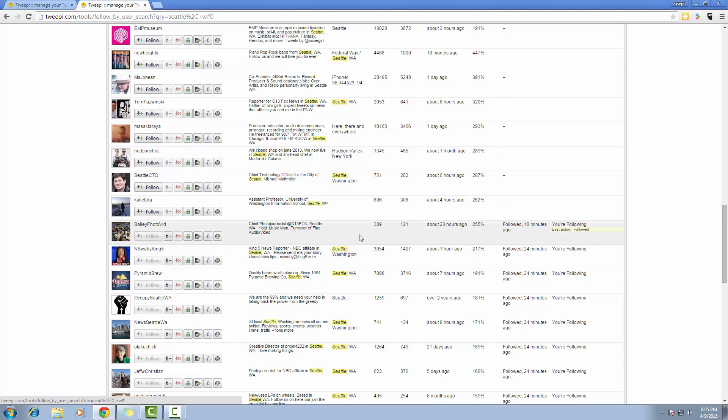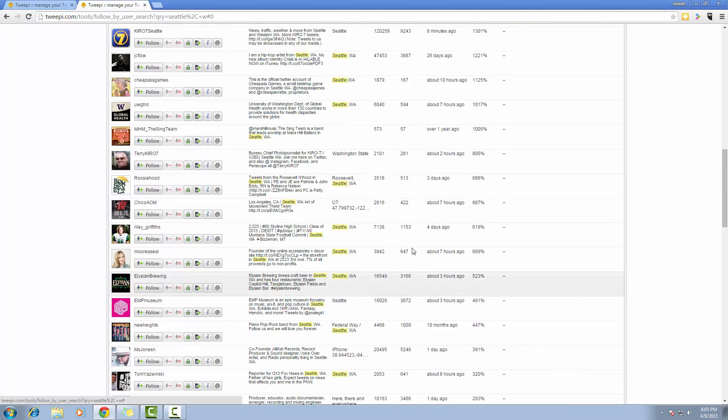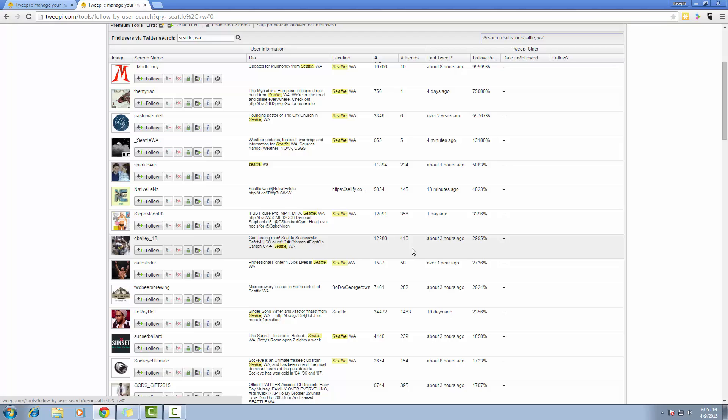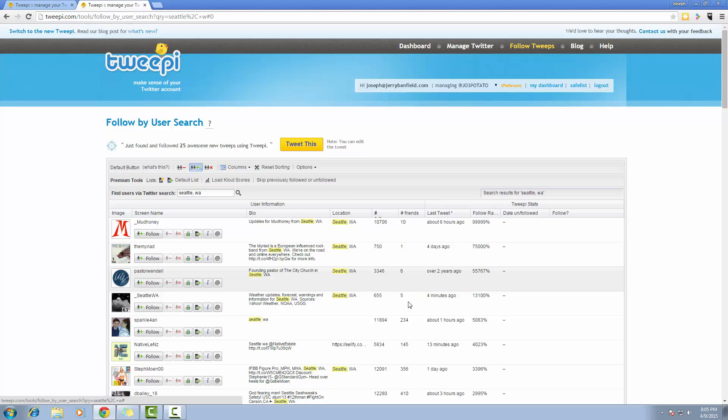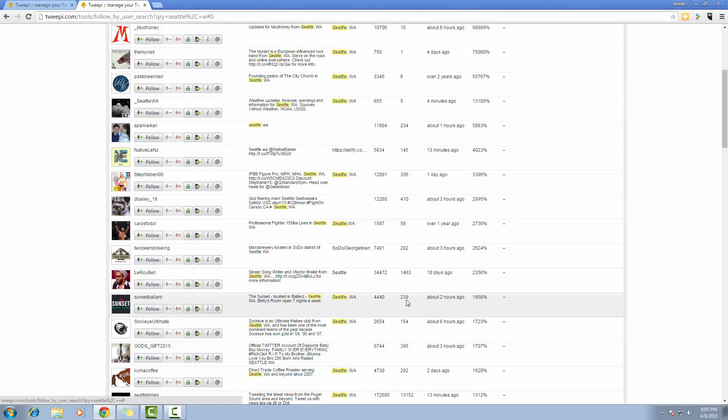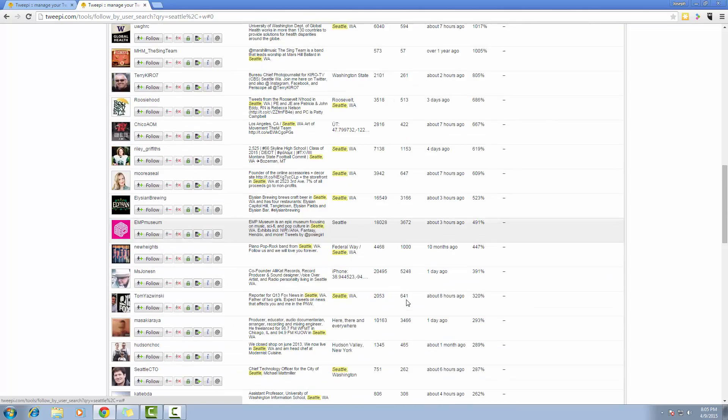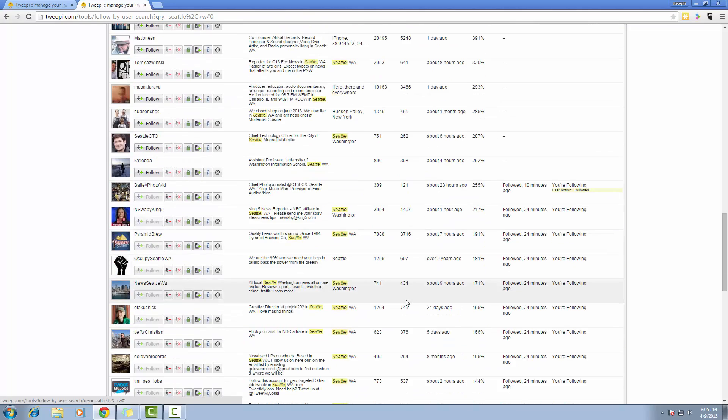The reason being is, as you can see up here, these people with a follow ratio of 13,000%, they don't follow back very many people. So those persons only followed back 5 people. So anyway, I'm going to go down to about 255%. We'll start there.